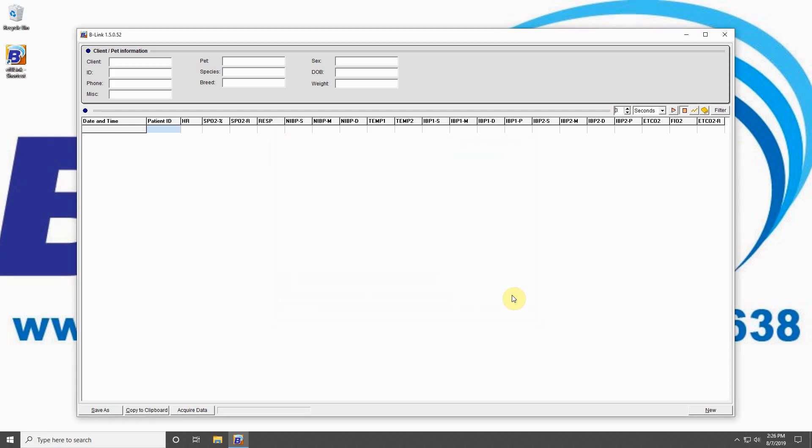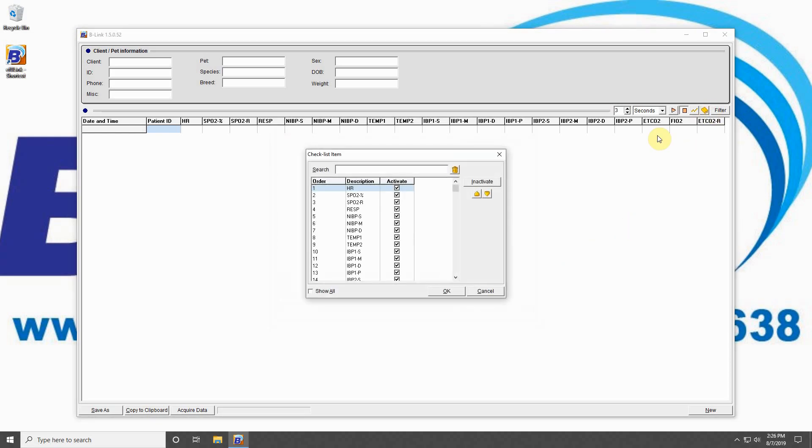The book icon allows you to select which parameters will be displayed in the data field and in what order. Start by hitting Show All and then click on the parameter you wish to exclude. Click Inactivate to exclude that parameter from your data field.